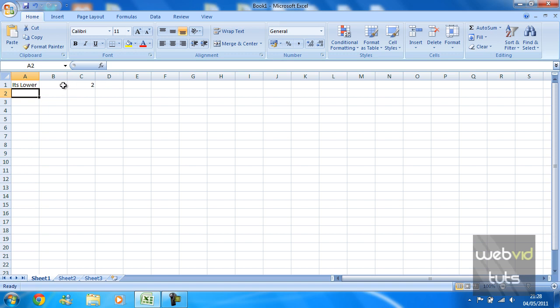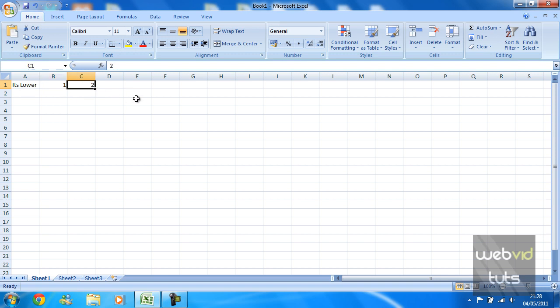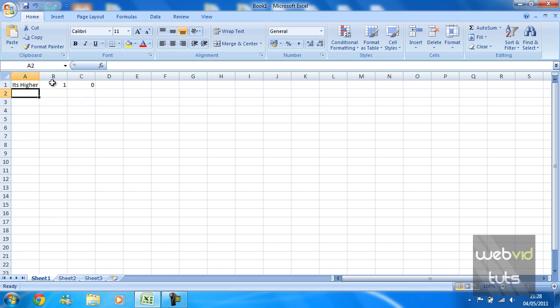If I change cell C1 to 0, the IF function automatically recognizes that cell C1 is lower than cell B1. You can put anything in here. So if I put 301,